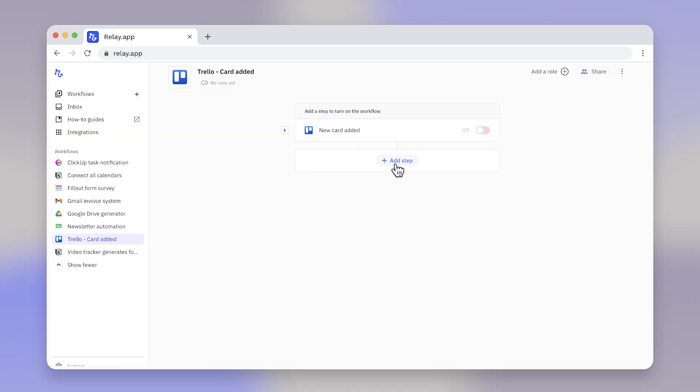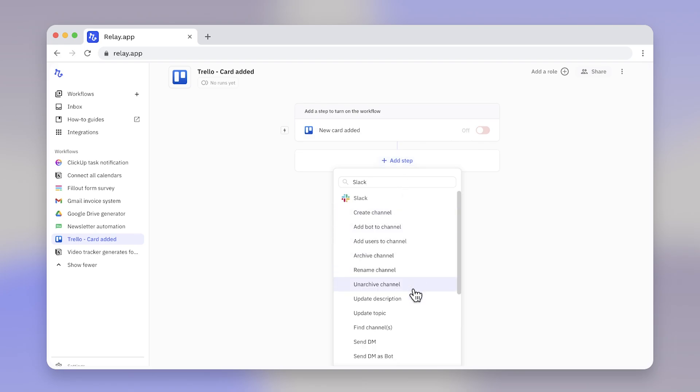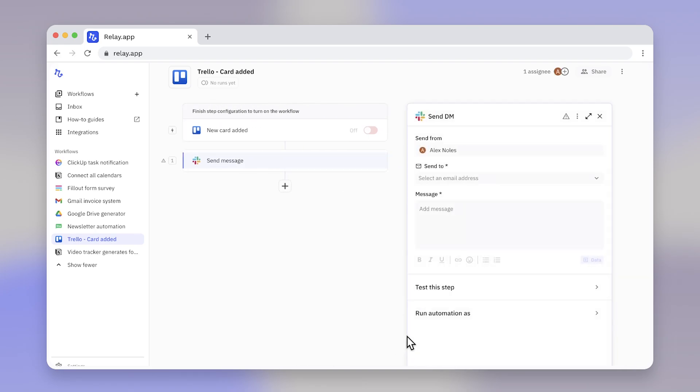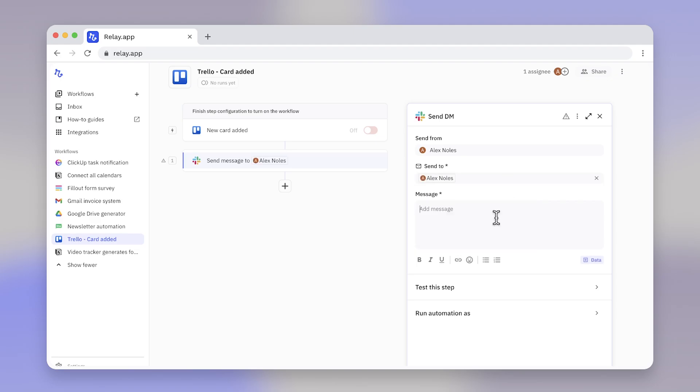After the trigger, there are the steps. Most of the time, these are actions across the apps you are using. In our example, it would be sending the Slack message.